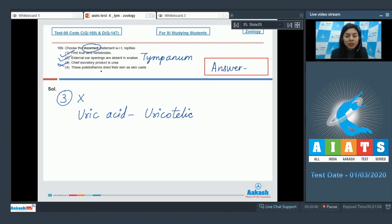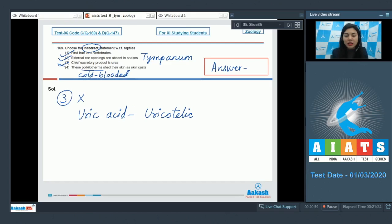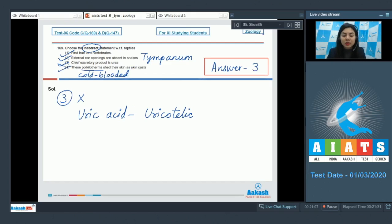Option 4: these are poikilotherms that shed their skin as skin casts — this is also correct. They are poikilotherms, that is cold-blooded animals, and they shed their scaly skin. So the right answer is option number 3, because that is the incorrect statement.